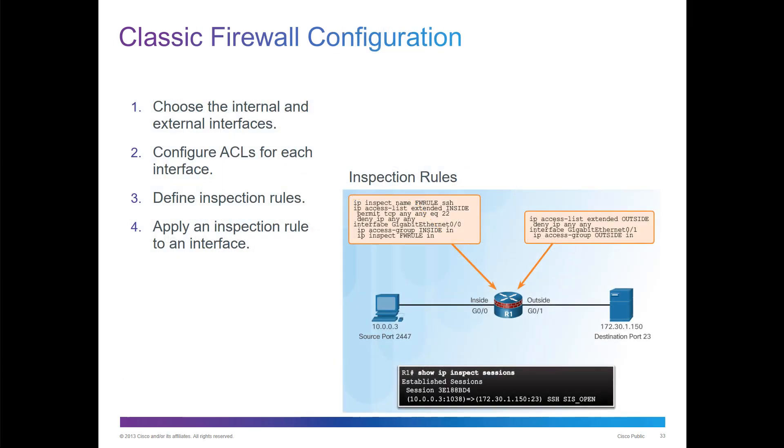What we have to do is realize we have the appropriate inspection sessions, and we choose the internal and external interfaces when dealing with a firewall. We configure the appropriate ACLs for both, define the appropriate inspection rules, and then apply those inspection rules per interface, whether it be an inside or outside zone.